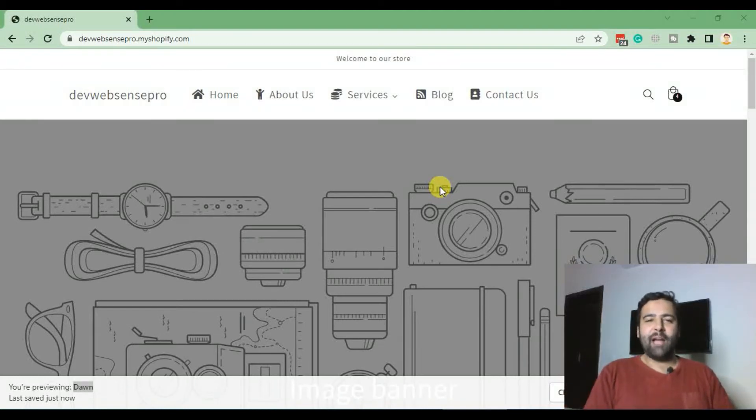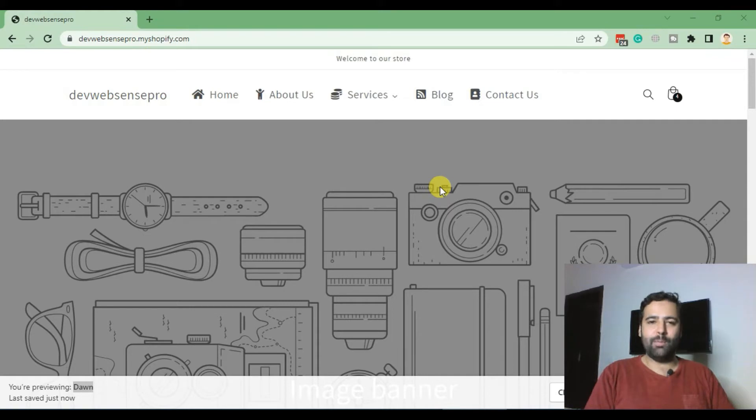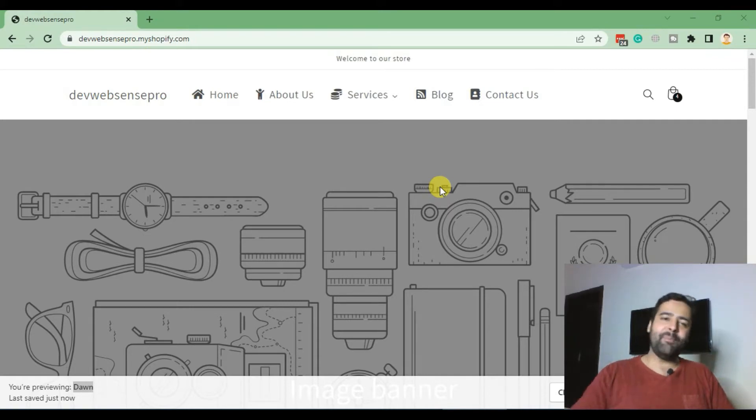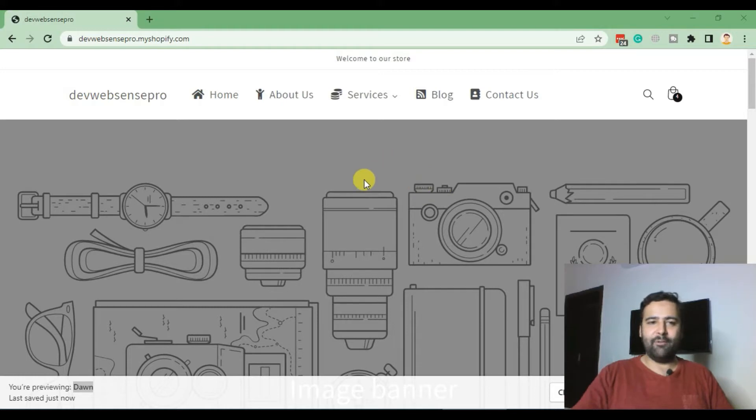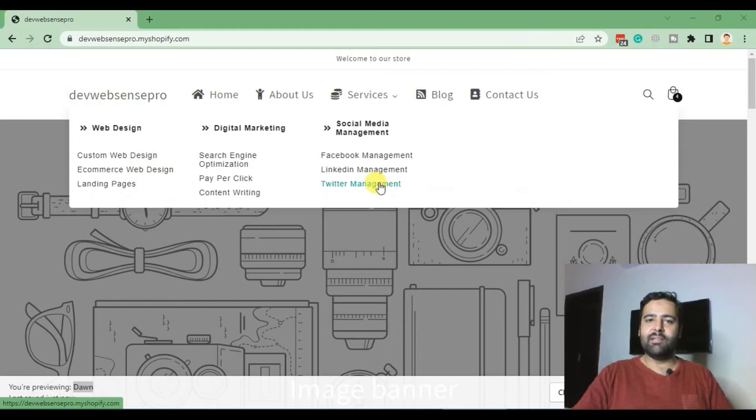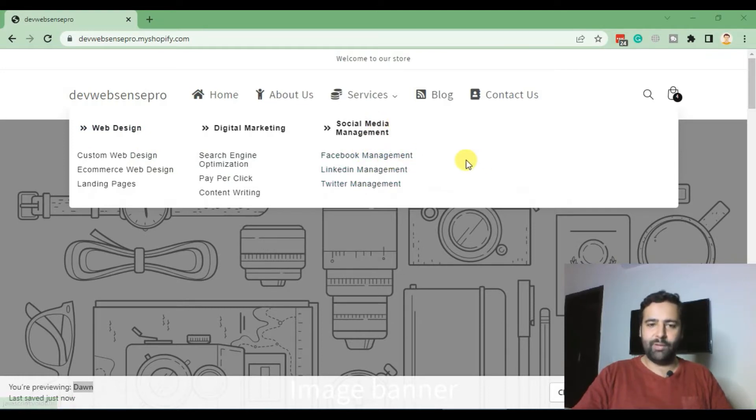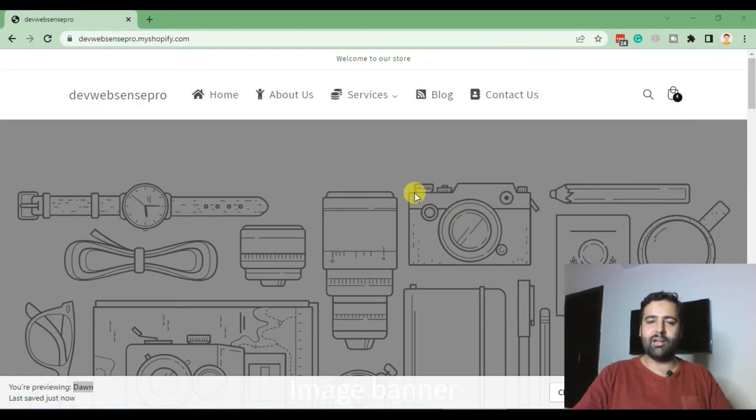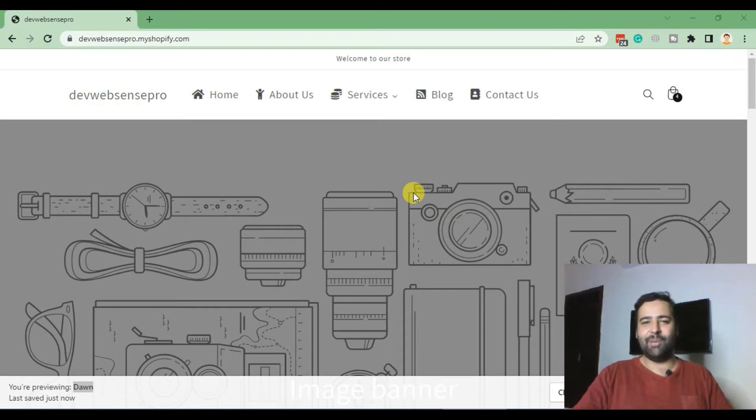Hi guys, welcome back to Websen's Pro YouTube channel. I'm your host Bilal Nasir, and today we will be adding mega menu in our Dawn theme. After adding the mega menu, you will have your mega menu showing up like this where you can have submenu items displayed properly and improve the layout of your theme. So if you want to learn, please watch the video till the end. Let's jump into the code.